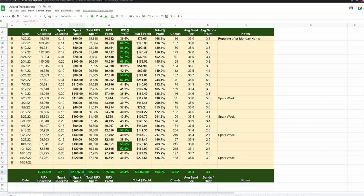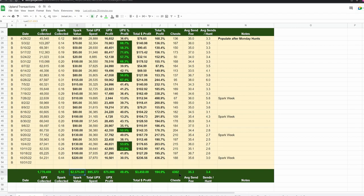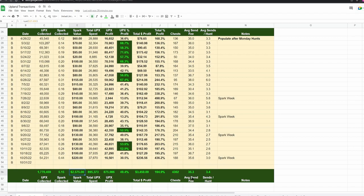4,300 chests found in six months. That of course doesn't include the hunts where I didn't find a chest, like competitive hunts or spark week hunts where I didn't find a chest. It's probably much closer to like 5,000 actual hunts if you will, but anyway those are the chests that I found.